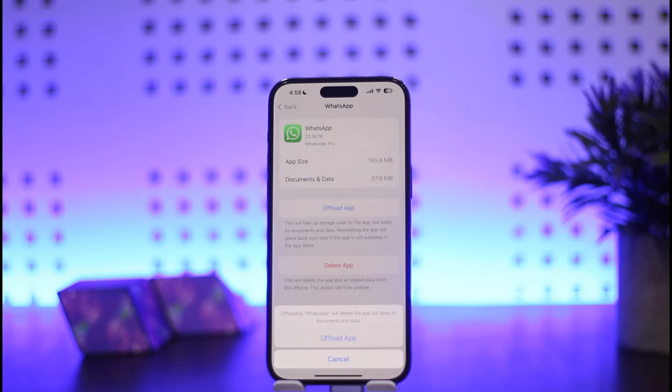This is how you can log out of your WhatsApp account on iPhone. Hope this helped you. Do like and subscribe, and don't forget to leave a comment down below if you have any further issues.